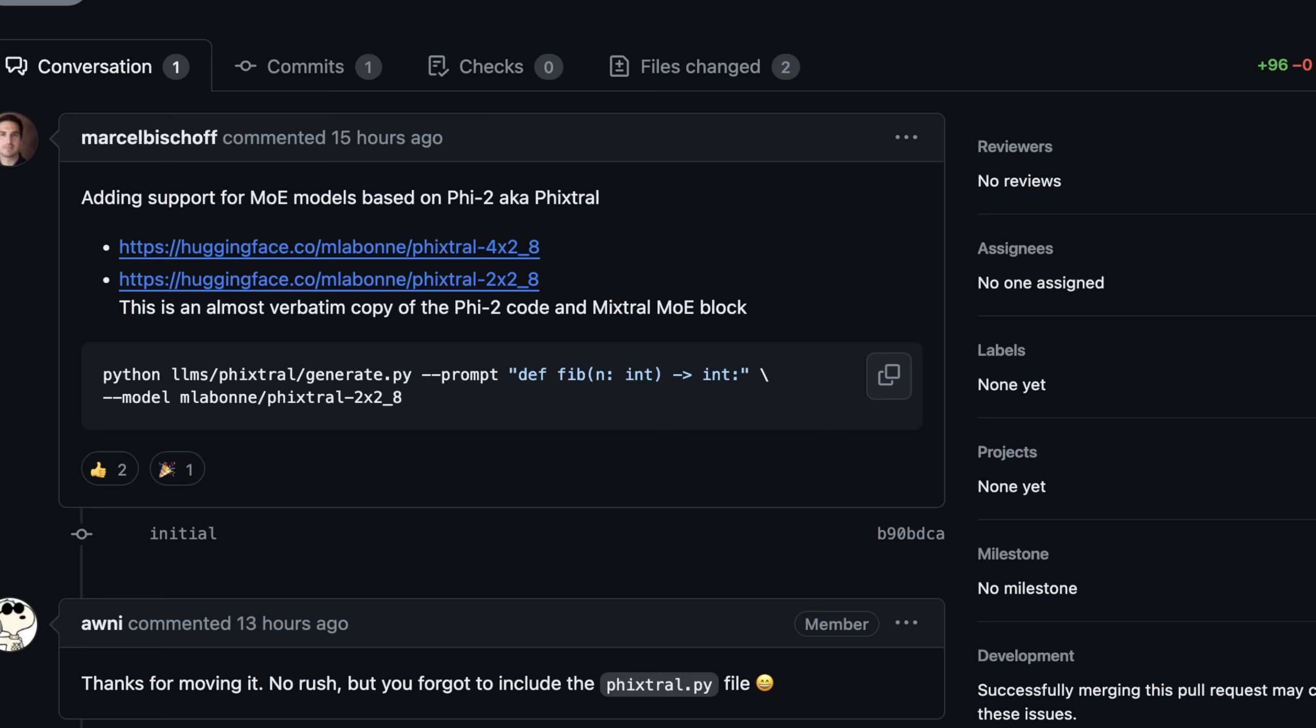And right here he's basically saying yeah I just got Fixtral 4x2-8 and 2x2-8 running on Apple Silicon and this is what you need to run it on MLX. And we can see this happened just 15 hours ago which is incredibly cool.